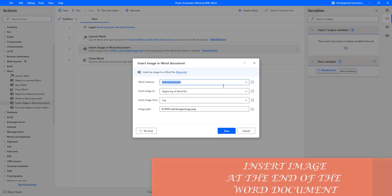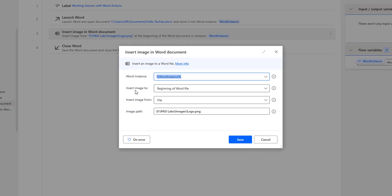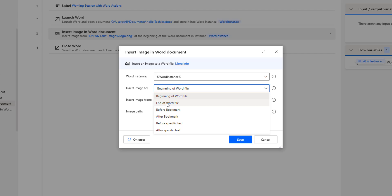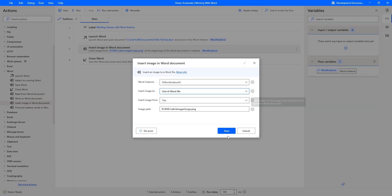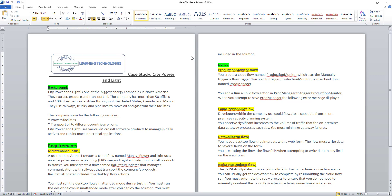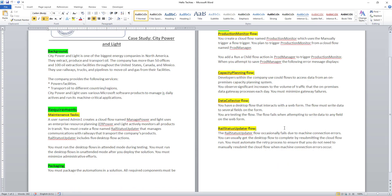For the second scenario, I want to insert the image at the end of the word document. I am going to select Insert Image To as end of the word file. The logo image I selected will be inserted at the end of the word document. Since I have two pages, it will be inserted at the end of the second page.